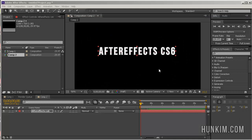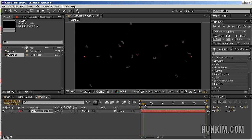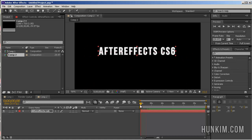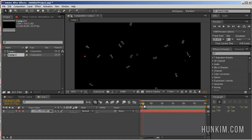Okay, so I actually found the explosion effect. I double clicked it and it brought me back to here. And it may seem like nothing really happened. But as you scrub through the current time indicator, you can see that the text actually does explode.